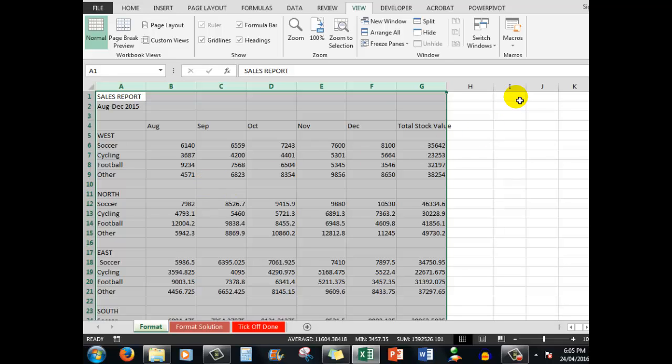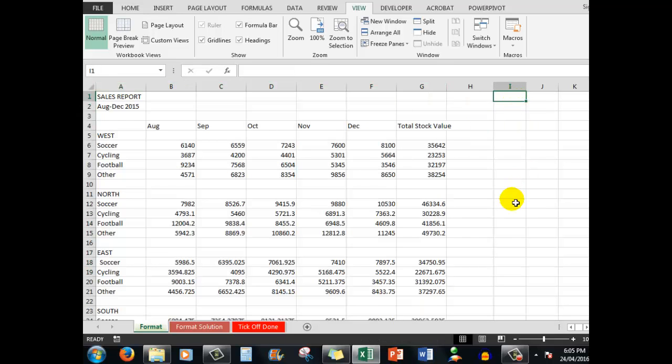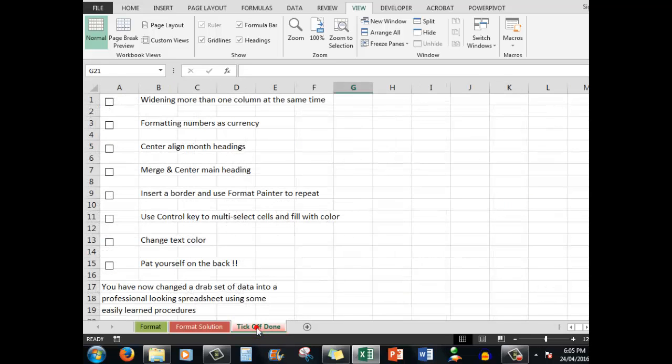We can click away if we wish to see those widened columns. So let's go back and tick off that we've done that particular action. Now we're going to look at the next format procedure.